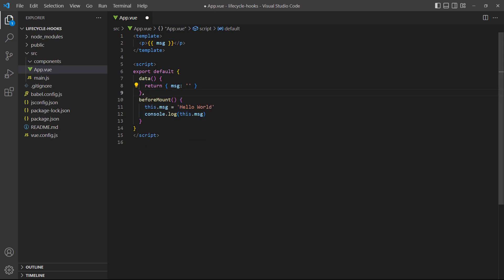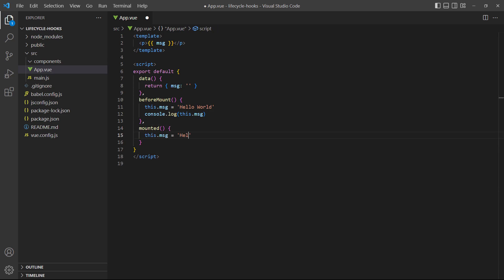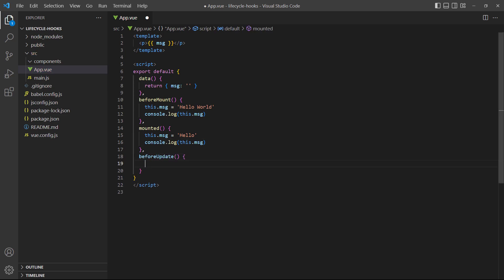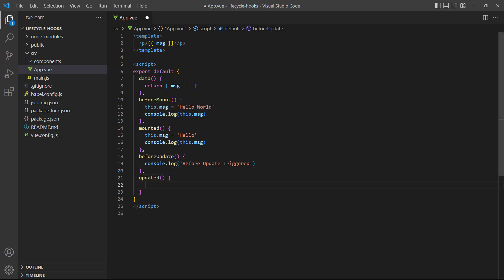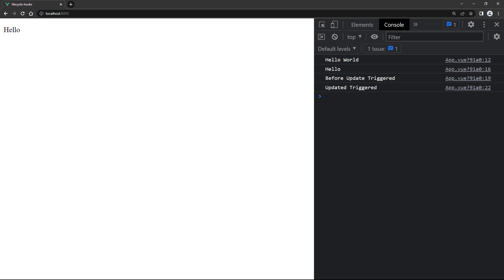To demonstrate, let's add the mounted method to our example and change the text back to 'hello'. We'll also add two more hook methods called beforeUpdate and updated, with a console log in each. If we take a look in the browser, we'll see that message changed back to 'hello', and in the console we'll also see the two logs that state that the update phase has been triggered.